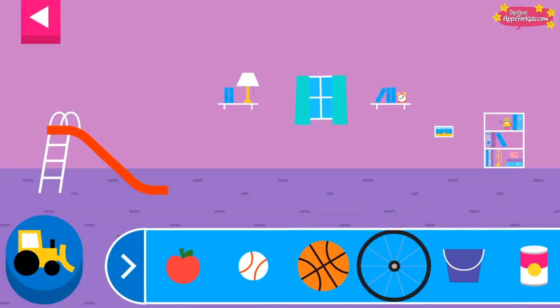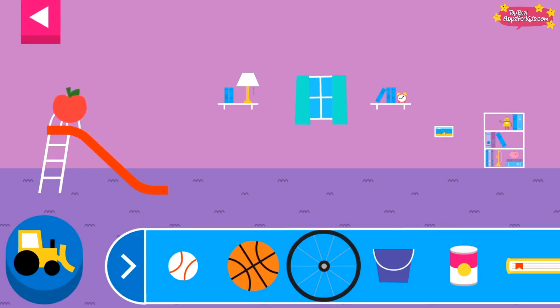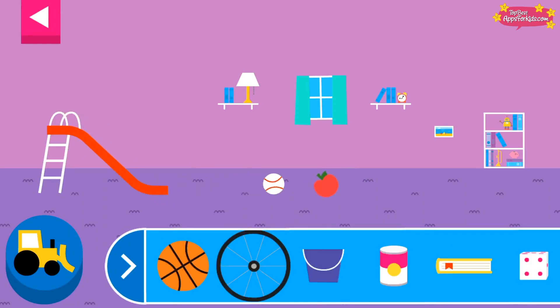Explore what happens when objects go down the slide. A slide is a kind of ramp. Ramps have one end higher than the other. Tap an object to move it to the top of the slide. Does it roll or slide?